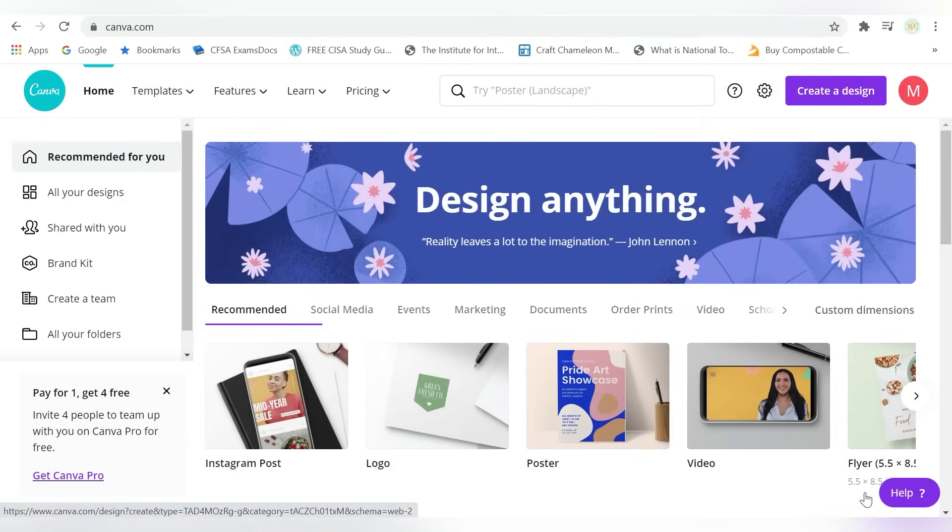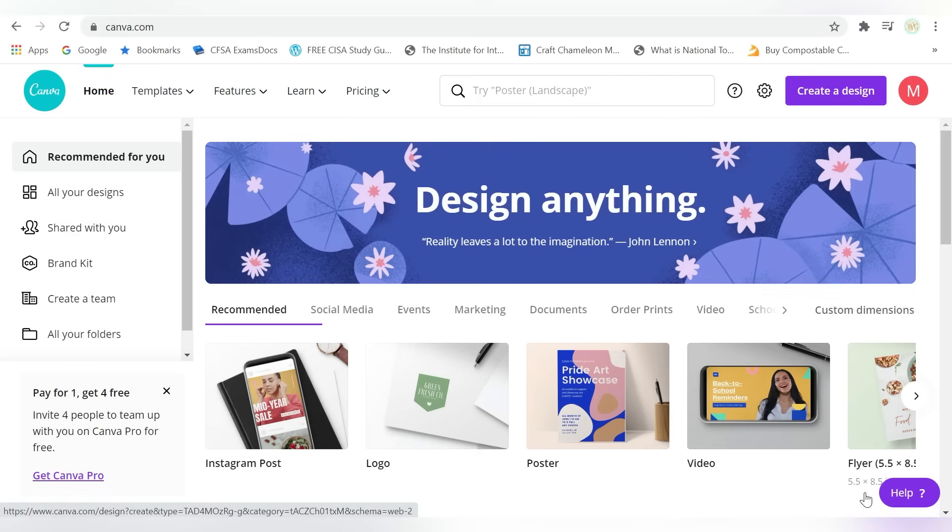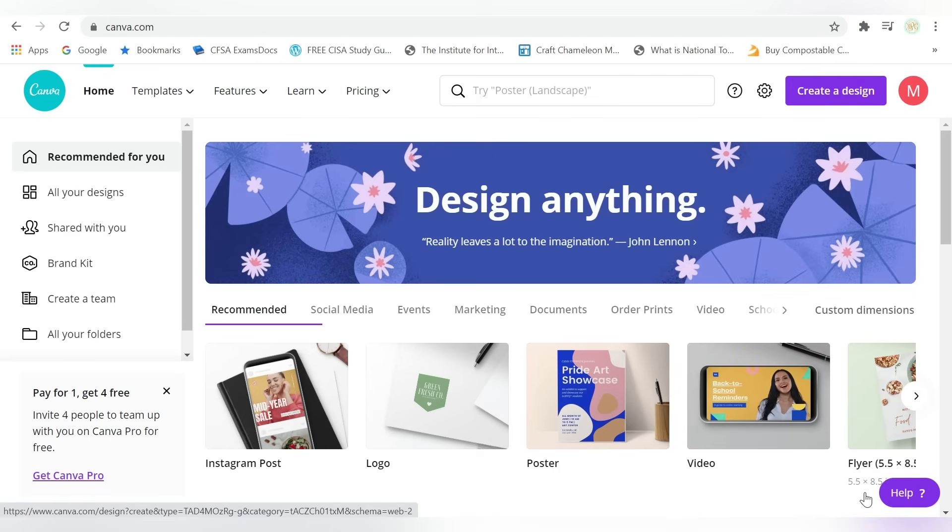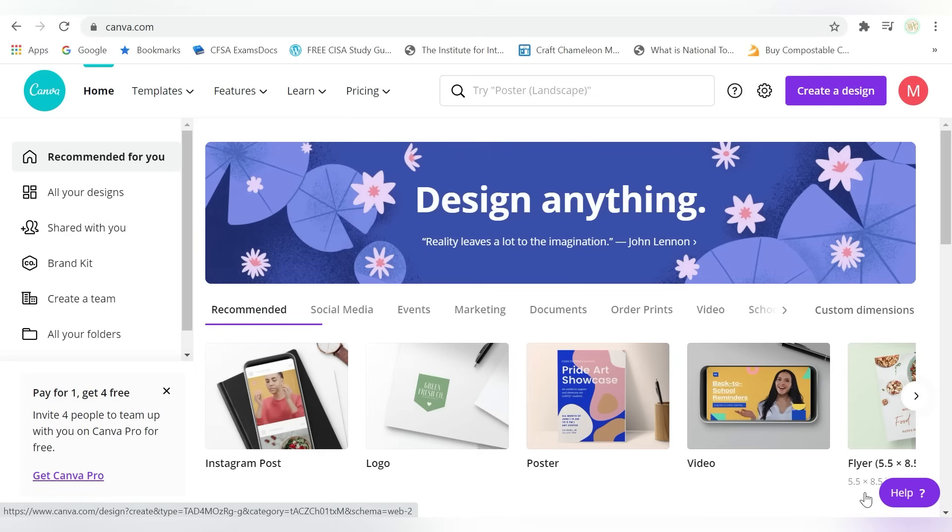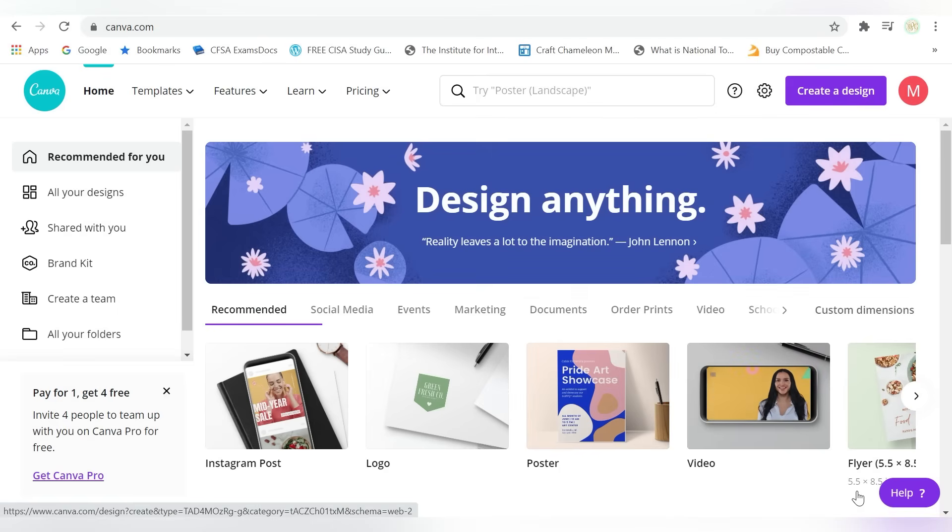Alright guys, so I jumped straight over to the Canva website. That's just canva.com. And everything that I'm doing today, you can do with the Canva free version. Alright, so no pressure to update, but just know that Canva does have a paid option that unlocks more features. So just completely up to you.